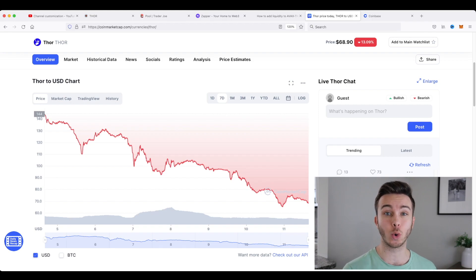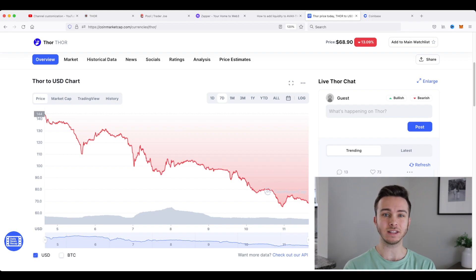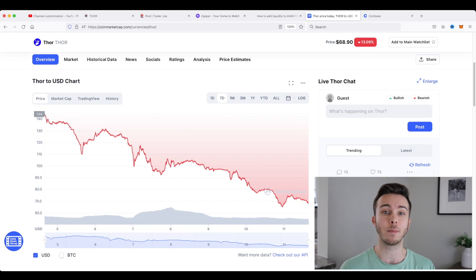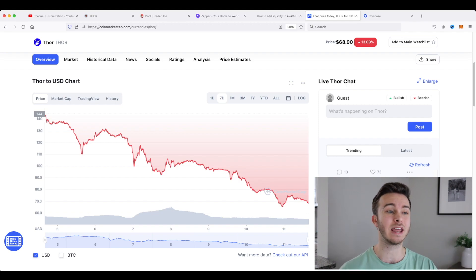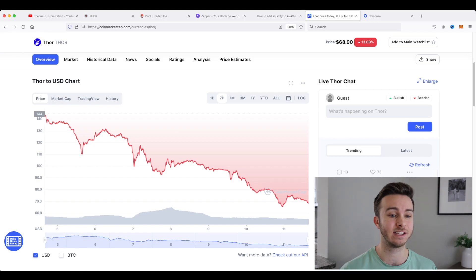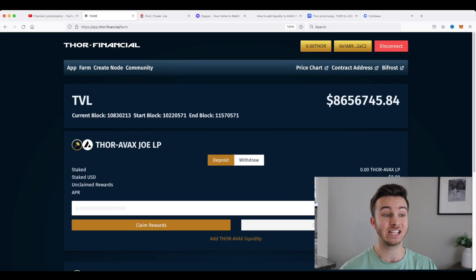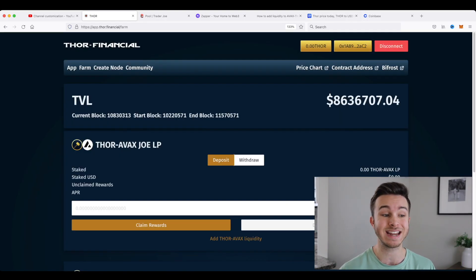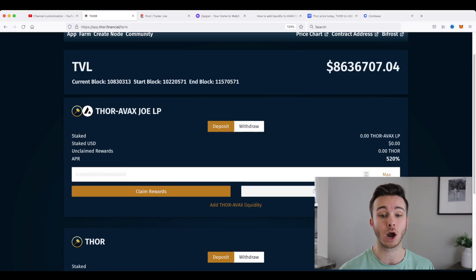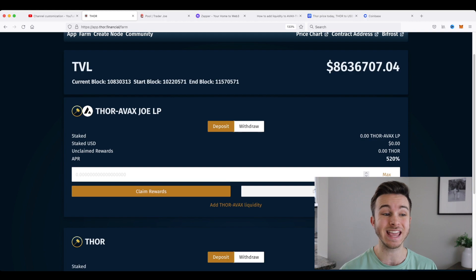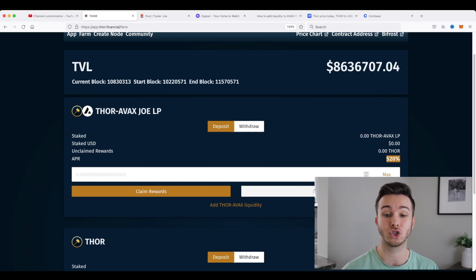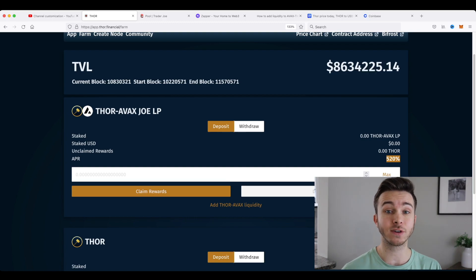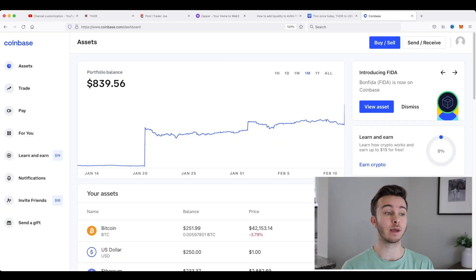LP tokens or liquidity pool tokens are basically the thing that allows you to swap from Avalanche to Thor. And staking these tokens can bring you massive rewards. As you can see on Thor Financial right now, the APR for staking a Thor Avalanche LP token is 520%.